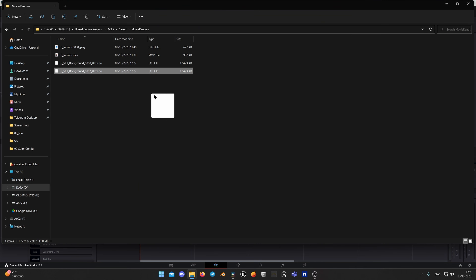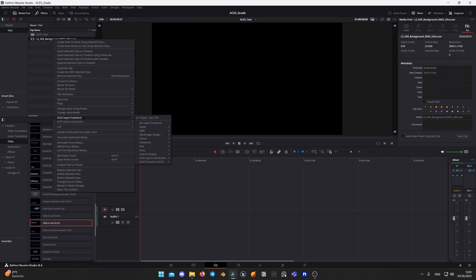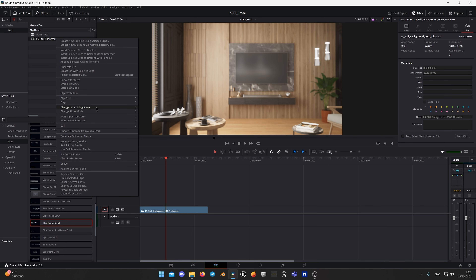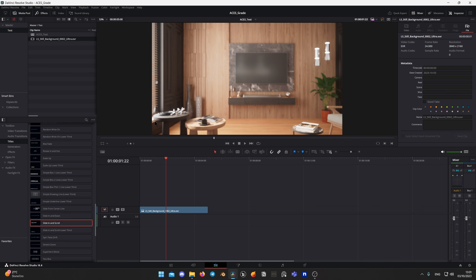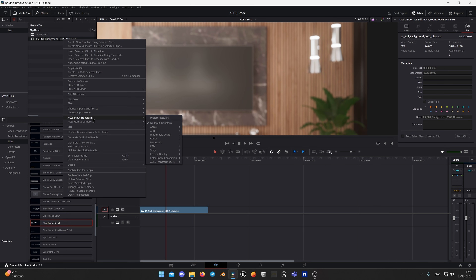Now you can drag and drop your Unreal Engine sequence file into the media pool. Before dropping it to the timeline, you need to define the color space for it. Right-click on your footage, go to ACES Input Transform > Color Space Conversion > ACES CG. Drop it into your timeline and it should look correct. But since we don't have metadata in the EXR file, Resolve wouldn't be able to correctly recognize it automatically. If I switch the ACES input transform back to no input transform, we get incorrect results — so keep it as ACES CG. Then drop it into the timeline.